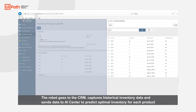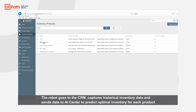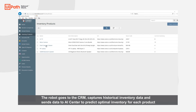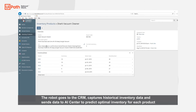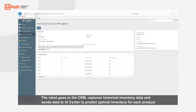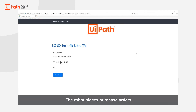The robot will capture past sales data for each of the five products. This data will be sent to AI Center in order to predict the optimal inventory for each of these products. For each product, the robot will then go and complete those purchases.